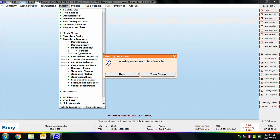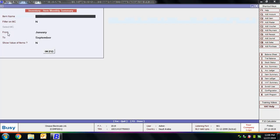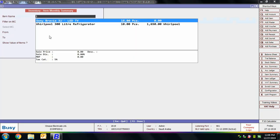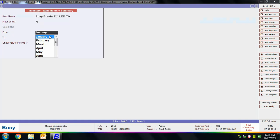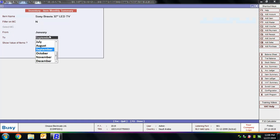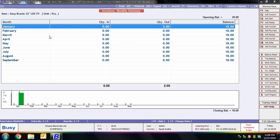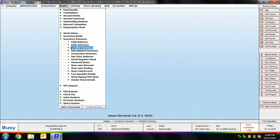Next we are viewing the Monthly Summary vertically. It asks whether to view the report for an item or item group — we select the item option for a particular item. You can filter the report on a particular material center, then specify the starting and ending month and click OK. On screen you can view the monthly summary of the selected item with columns for months, quantity in, quantity out, and balance. A bar diagram for the monthly summary is also displayed at the bottom.